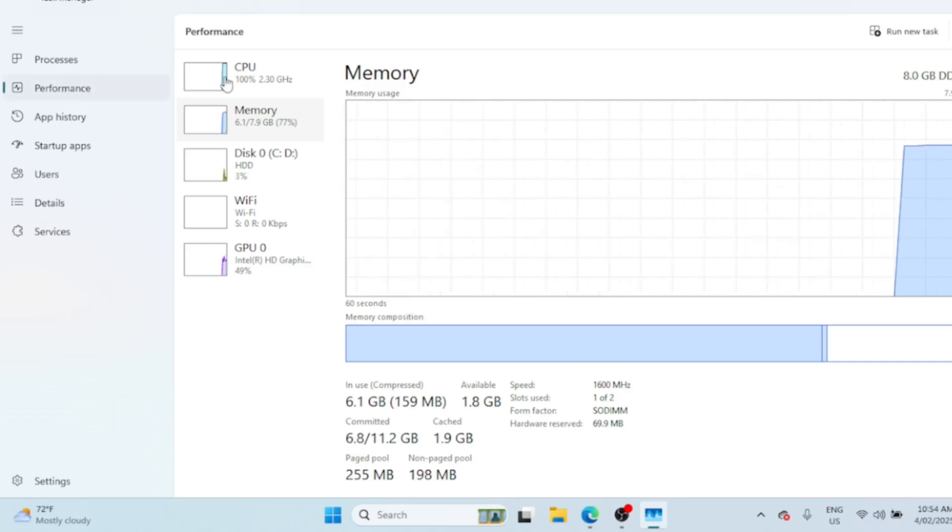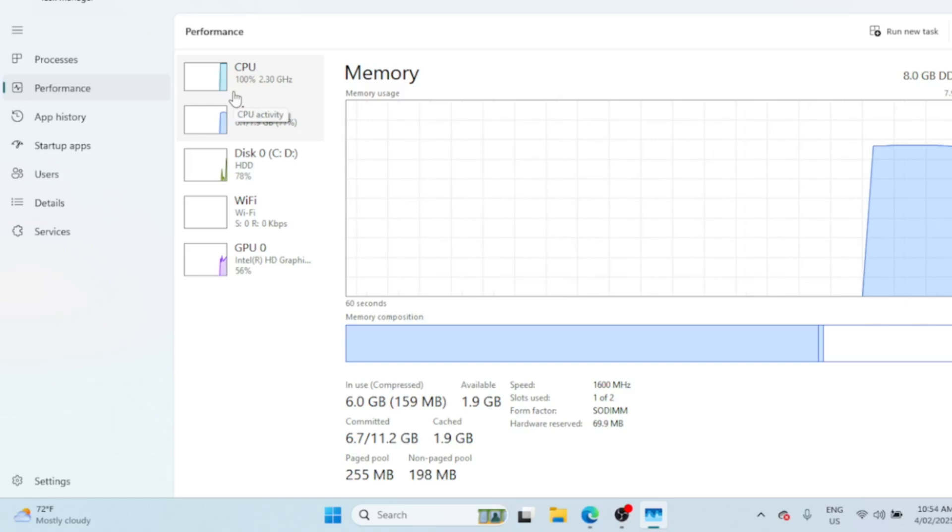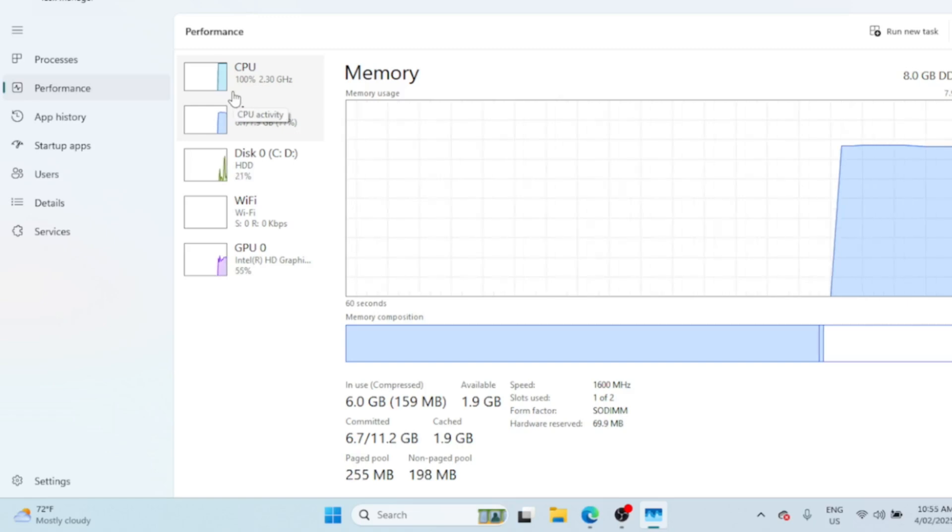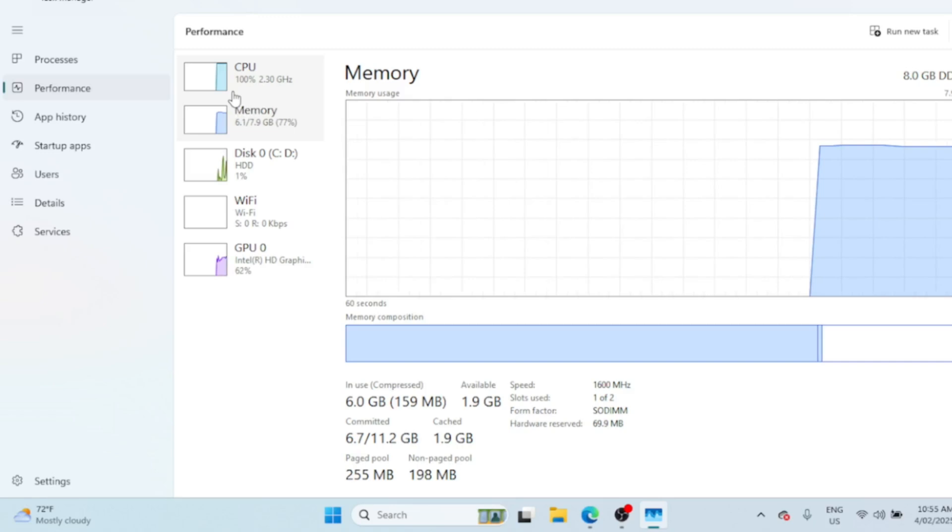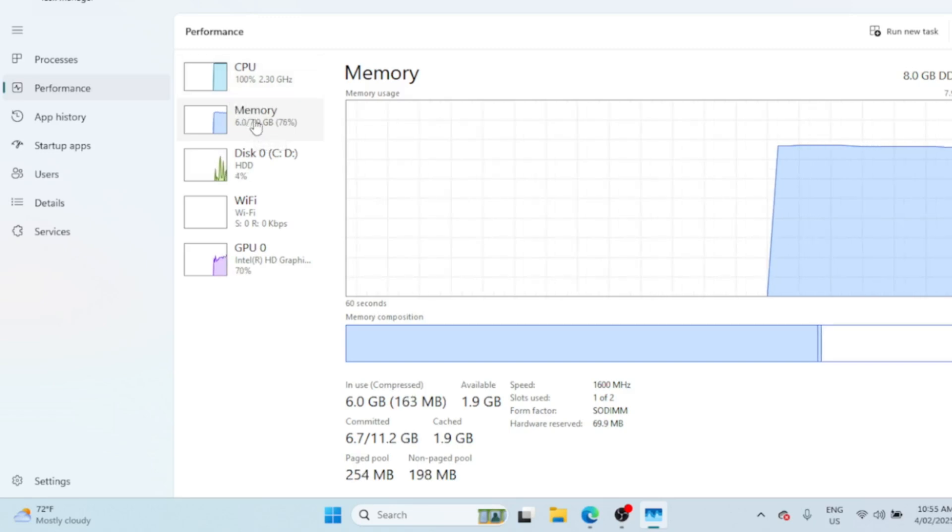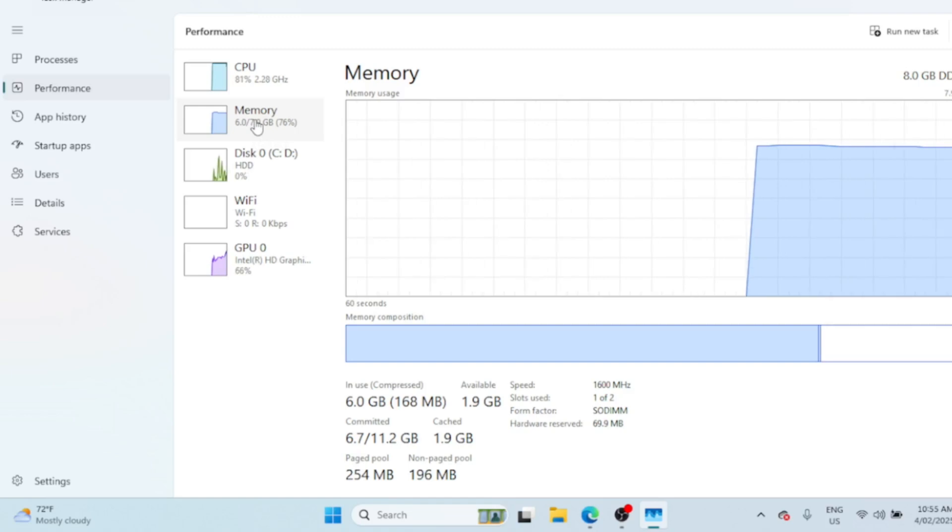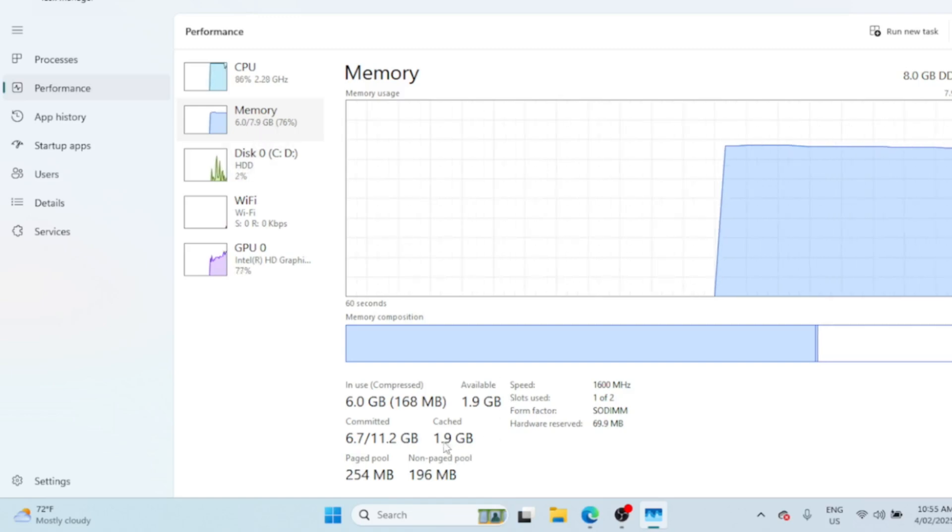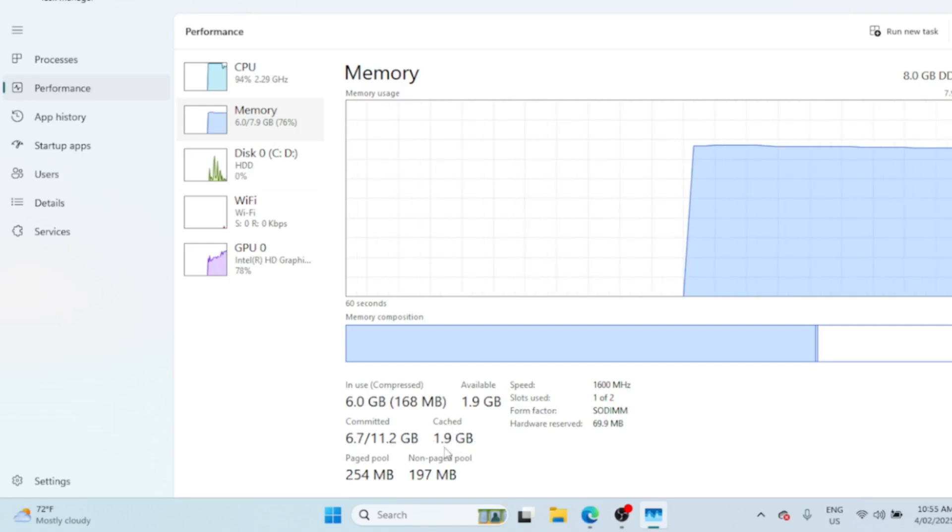In Task Manager, go to the Performance tab. Here you'll see a breakdown of your system's performance, including your memory usage. As you can see, the cached memory is about 1.9 gigabytes.